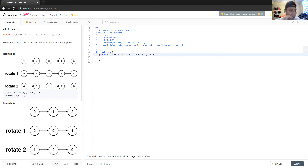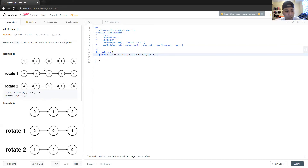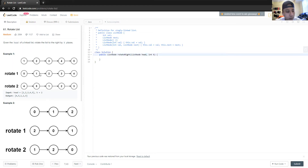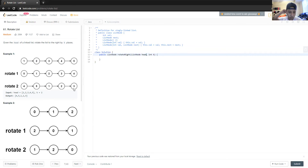Let's start breaking this down. In example one, we have the list 1, 2, 3, 4, 5 and we want to rotate it twice because our K input is 2. So we want to turn 1, 2, 3, 4, 5 into 4, 5, 1, 2, 3.